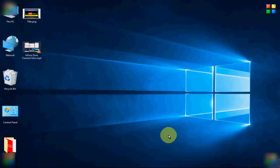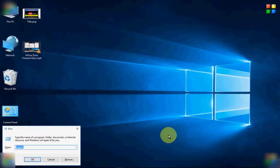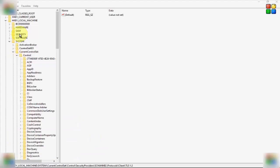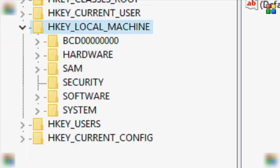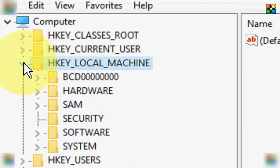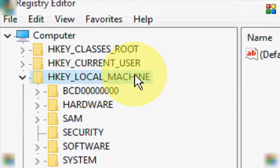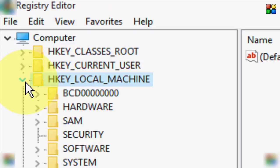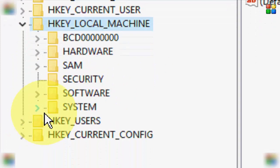For this, first we open the Registry Editor. Hold the Windows key and press R, then type 'regedit' and hit Enter or click OK. Now first we open the HKEY_LOCAL_MACHINE folder.